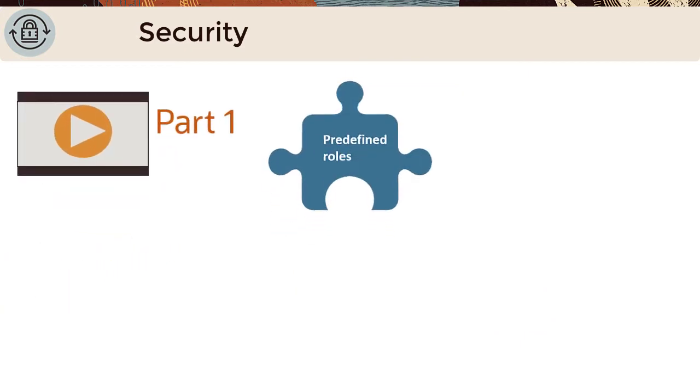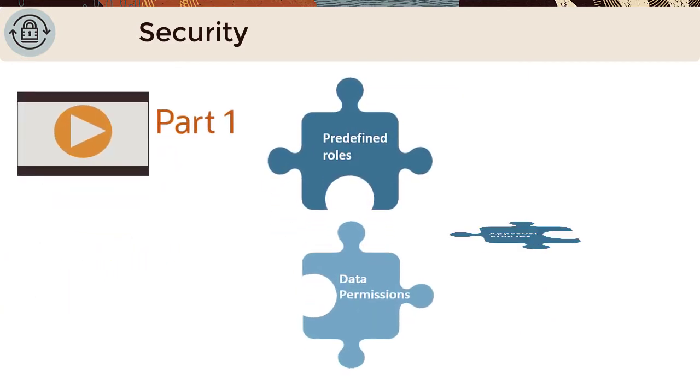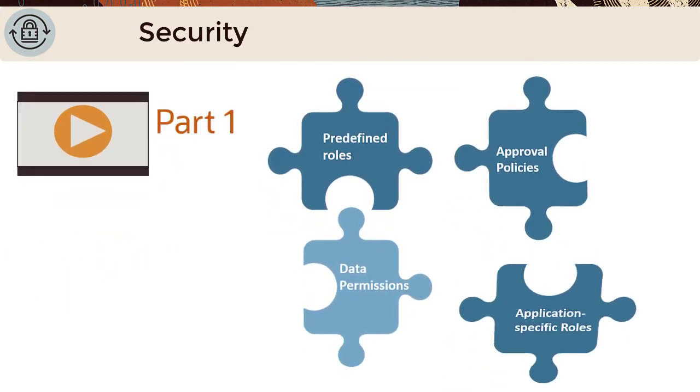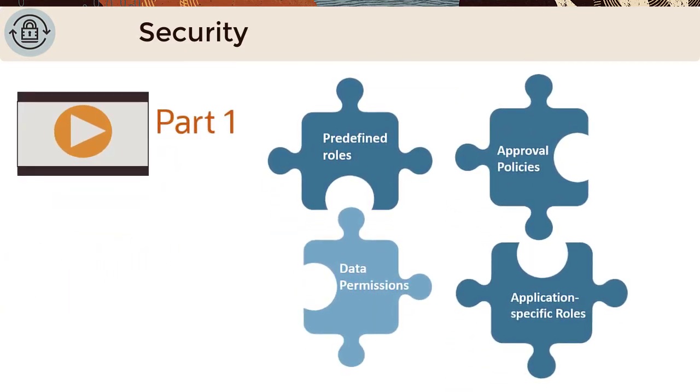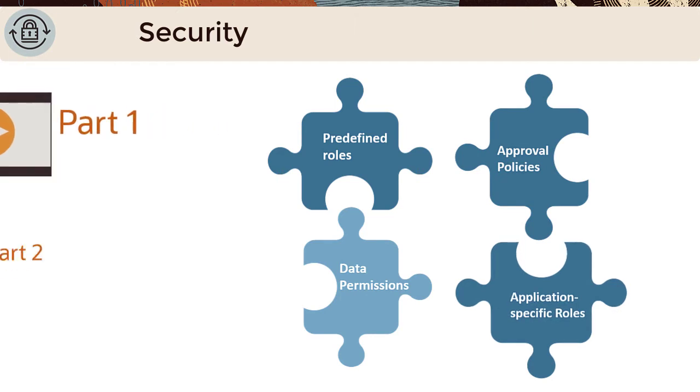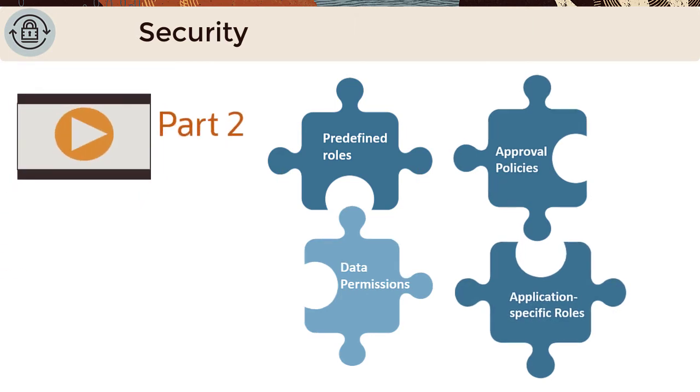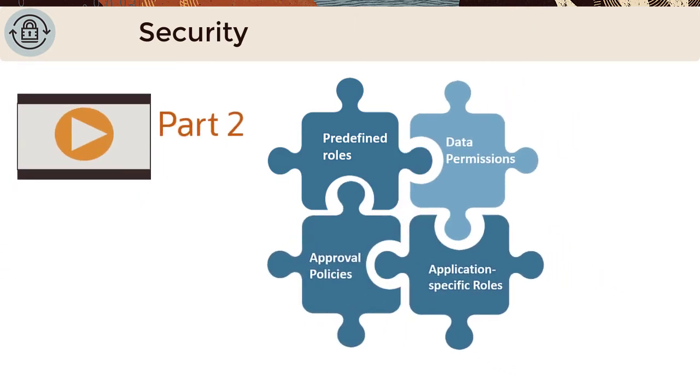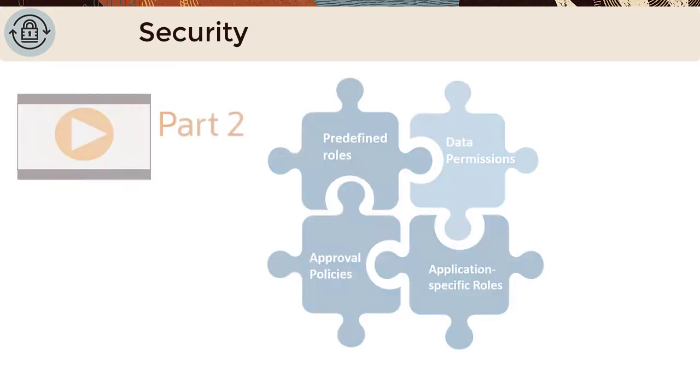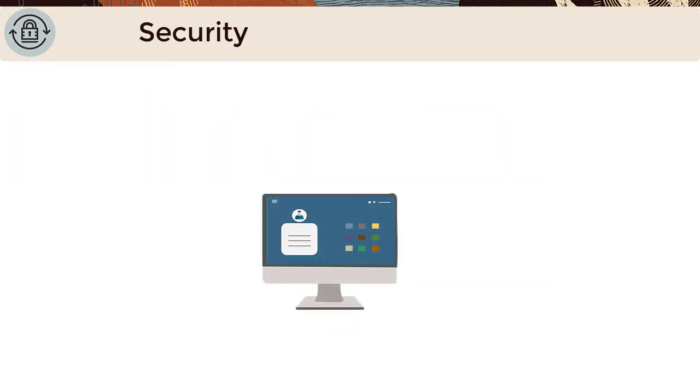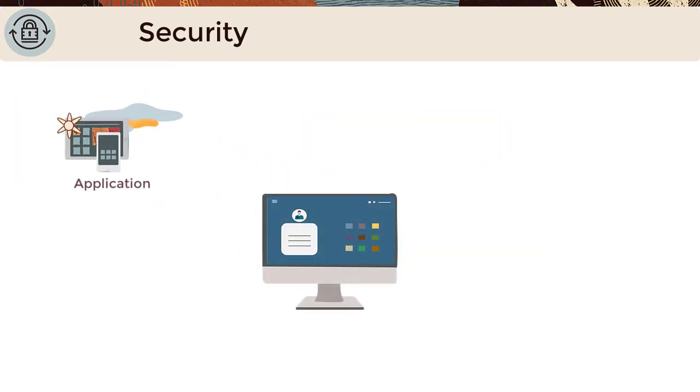Part 1 explains the different security components used to implement security, while Part 2 shows how these security components work together to control access to resources such as applications.